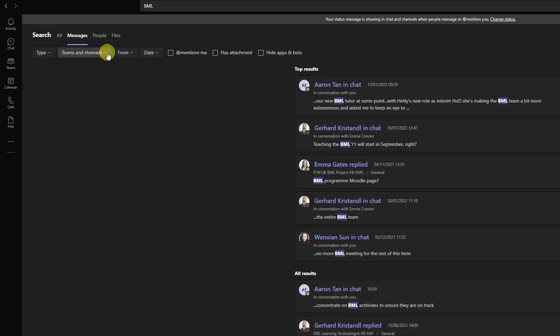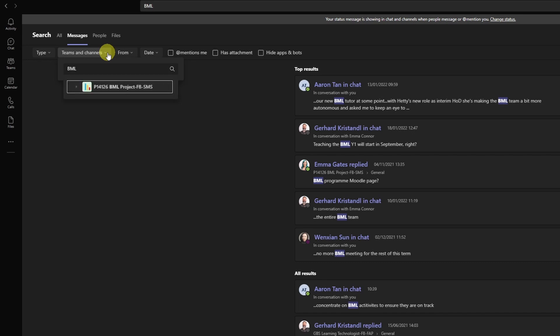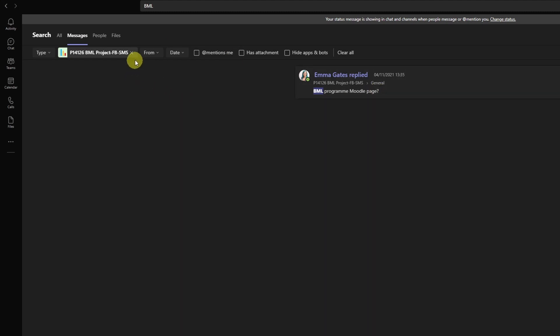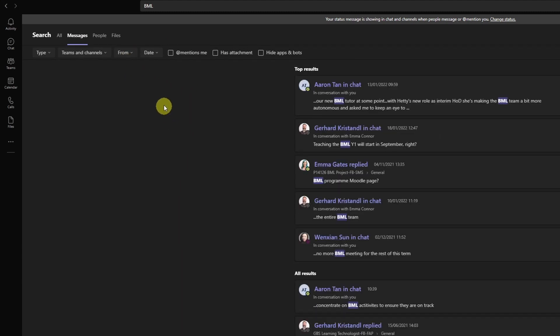I could also go ahead and select the specific team or channel. So for that I can start typing a name. I can type in, for example, email and see what comes up. One of the channels is popping up. I select this and I can see that from messages from that channel there was only one hit. This might not be what I'm looking for, so I'm going to lift this again.